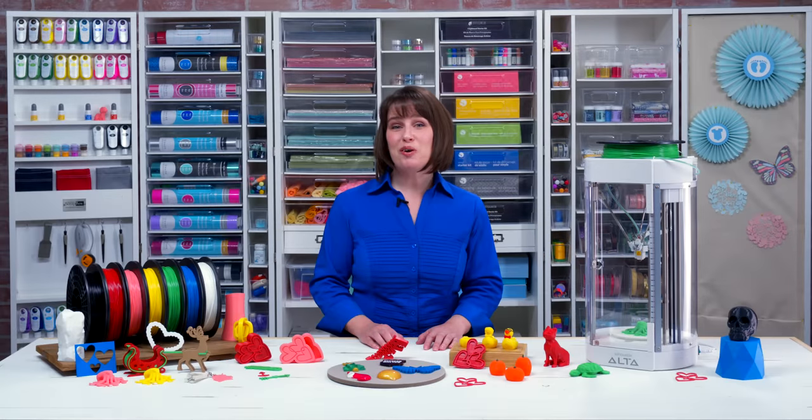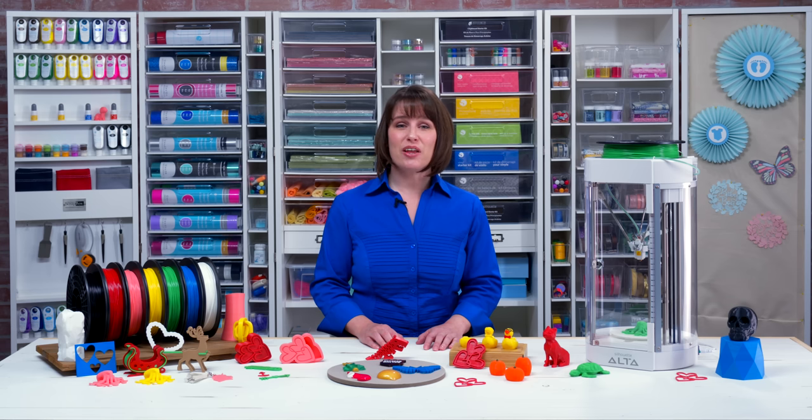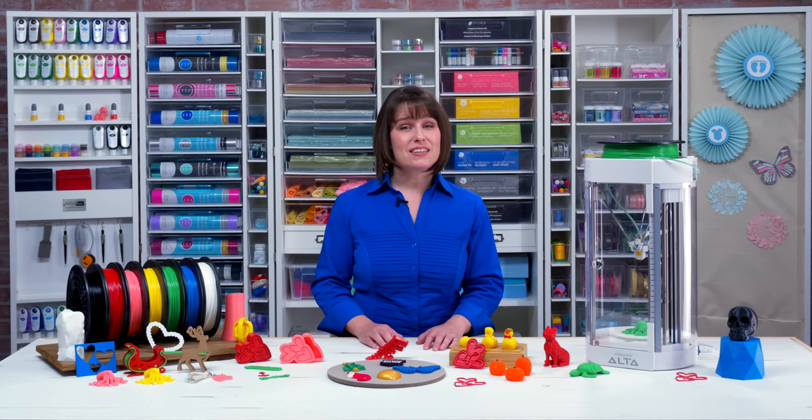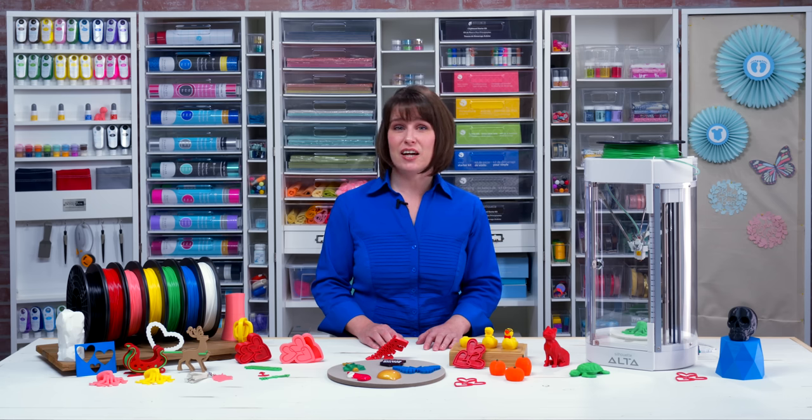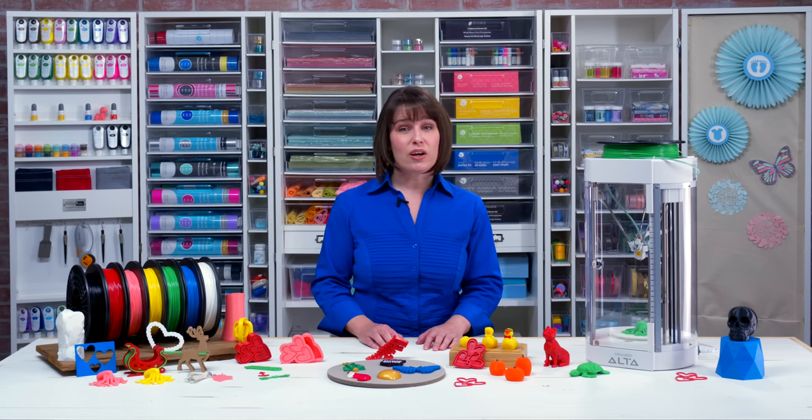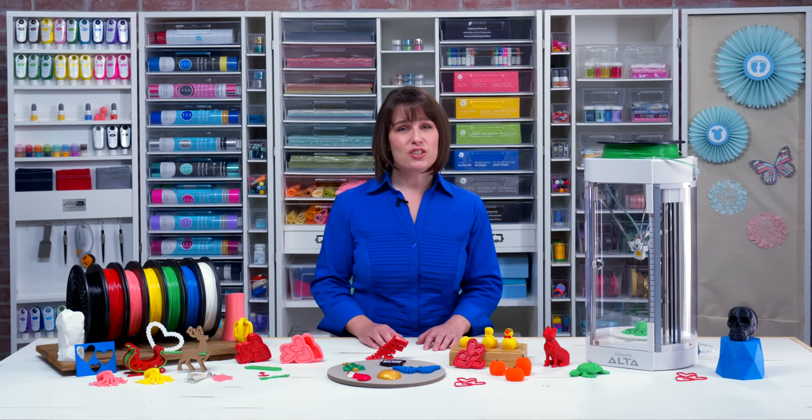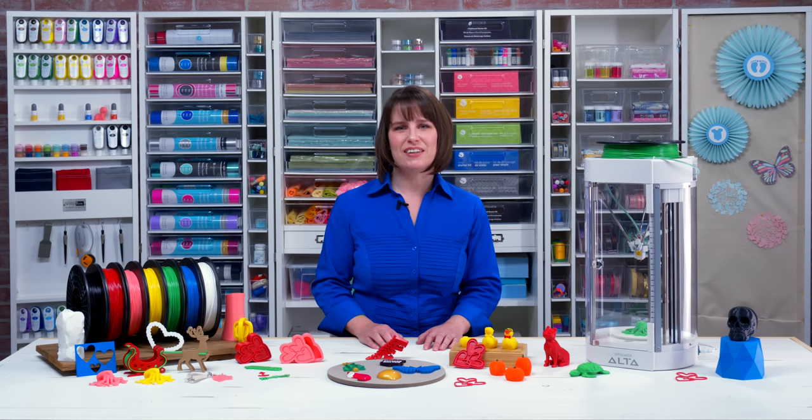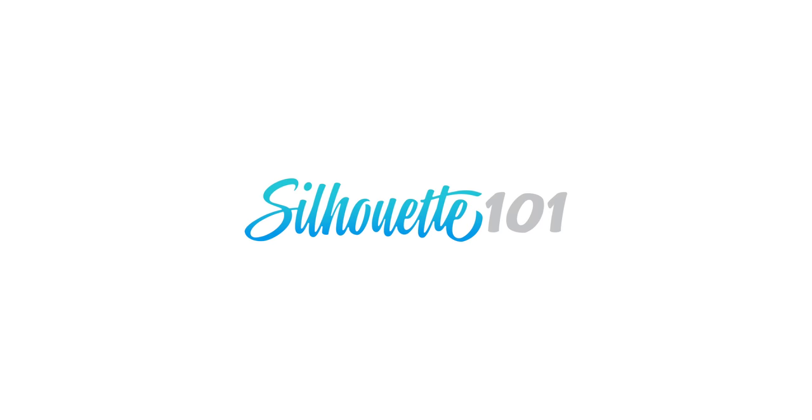I hope you feel more confident in what the Silhouette Alta can do, how it works, and how to use the Silhouette 3D software to create or open your 3D prints. This is a machine that rewards experimentation, so feel free to play with a lot of different design types and adjust your settings and finishing techniques as you continue to learn. We also have a lot of resources on Silhouette101.com. Just search for Alta and you'll find videos, instruction, troubleshooting tips, and inspiration to help you out. Thanks for joining me, and happy printing!